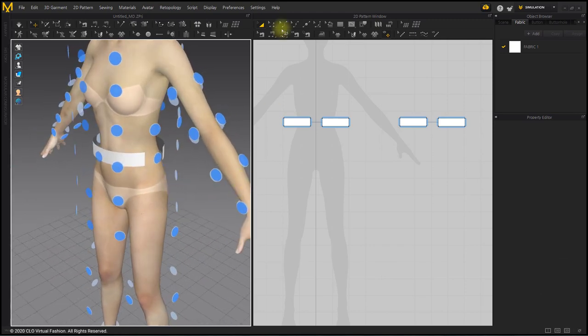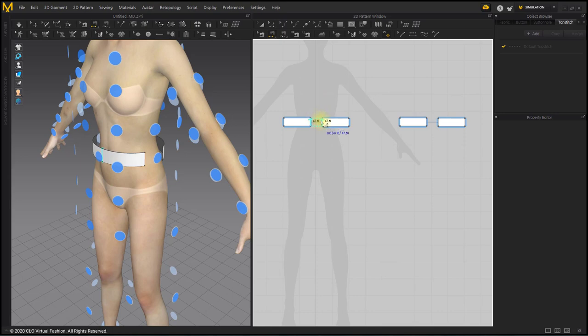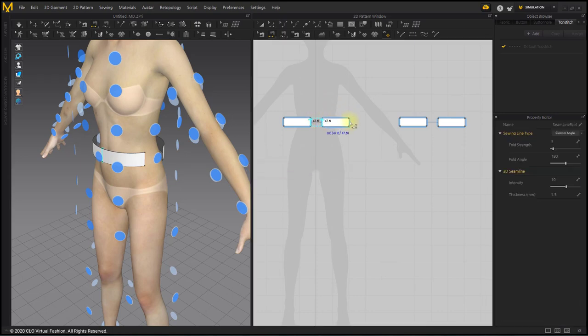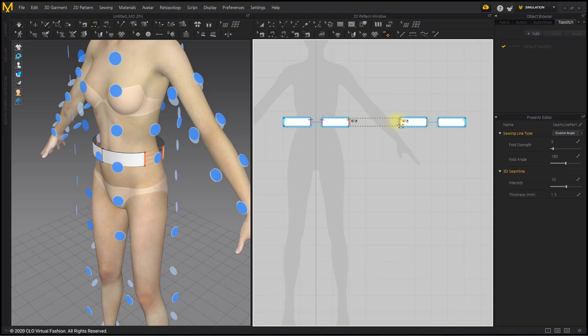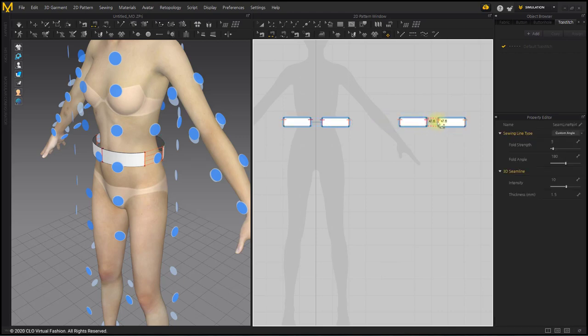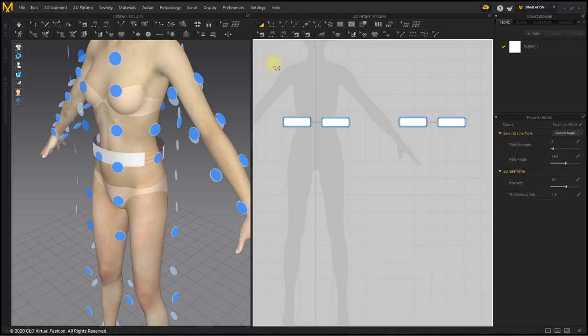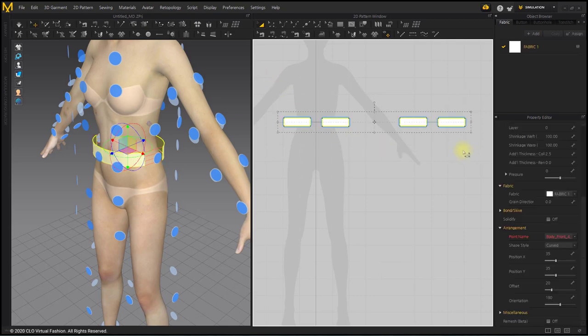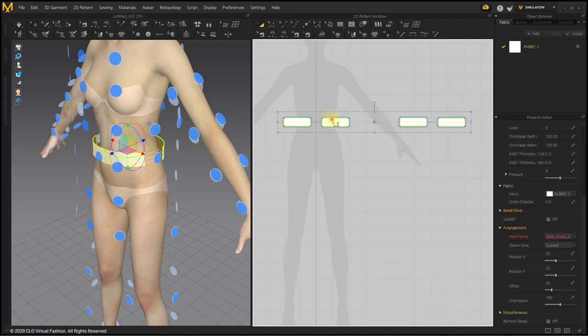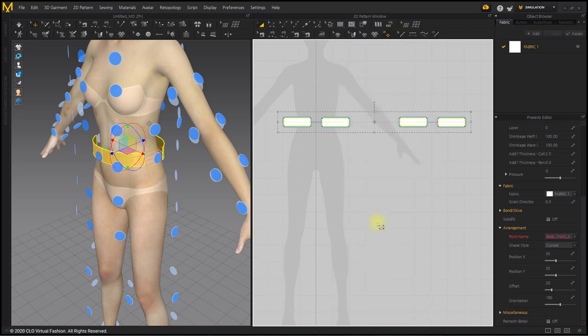Sew the side lines of the belt pattern with Segment Sewing tool. After selecting the entire pattern with the Transform Pattern tool, right-click and apply the Strengthen menu.